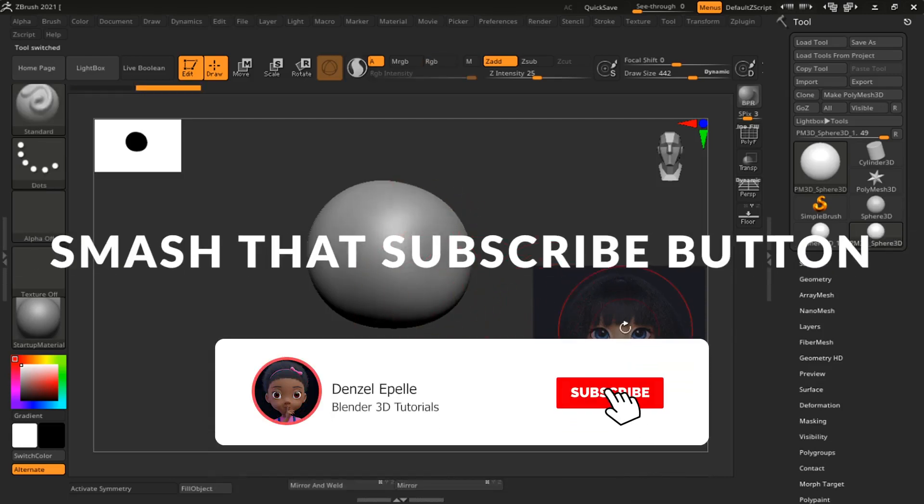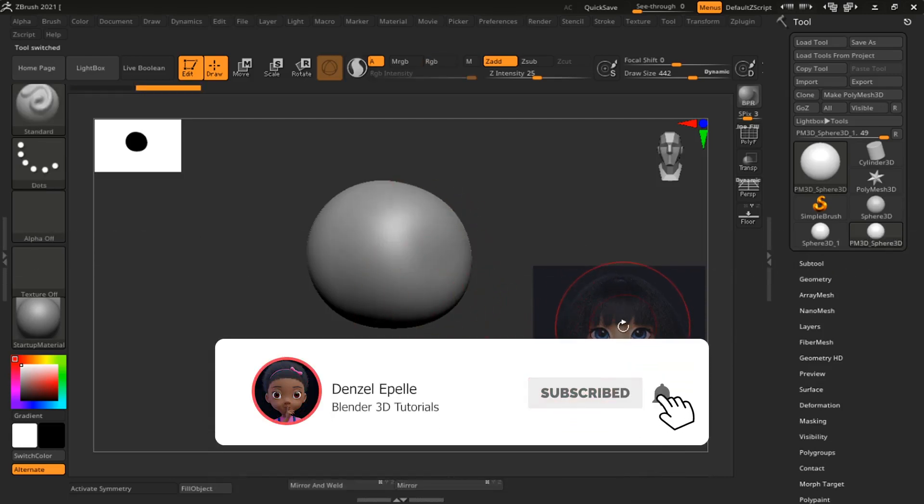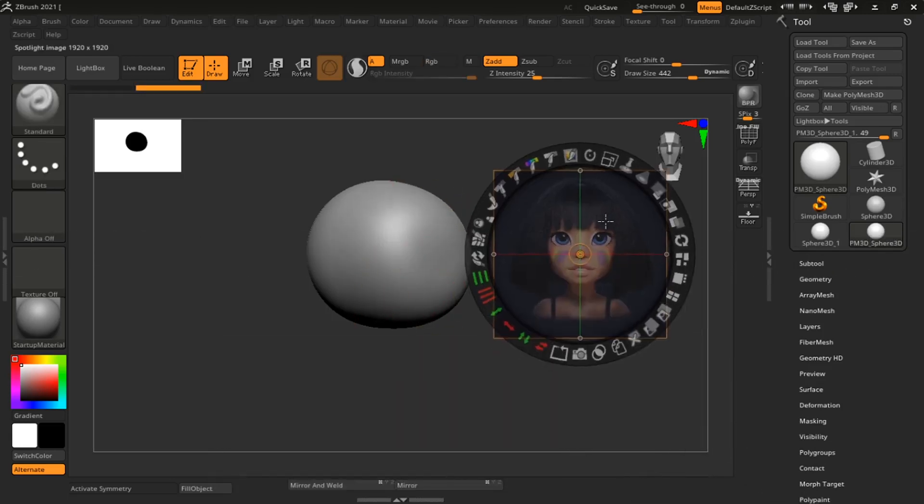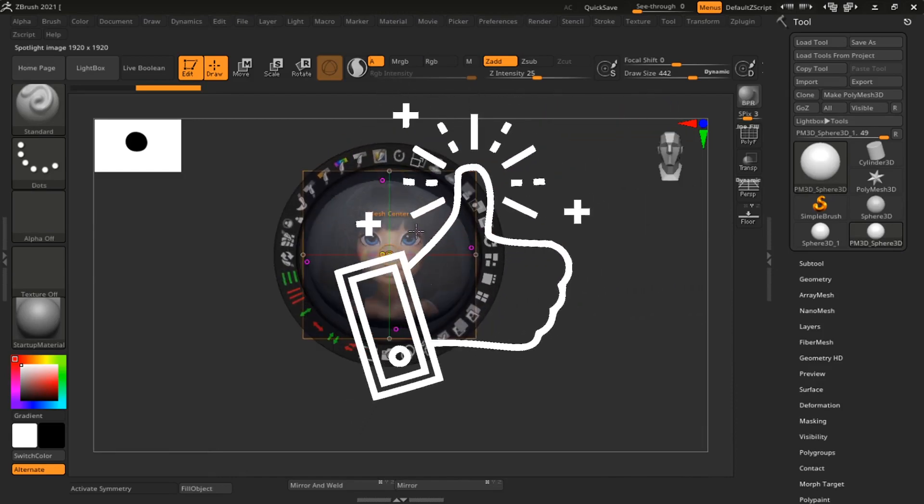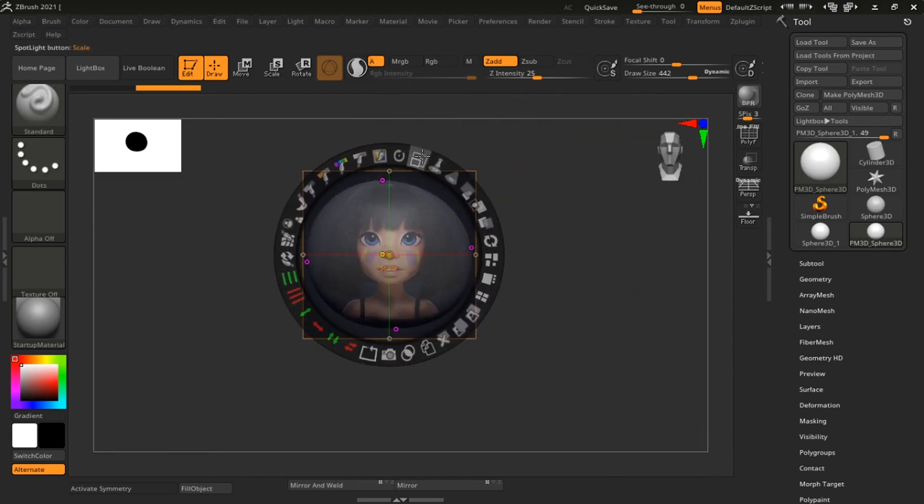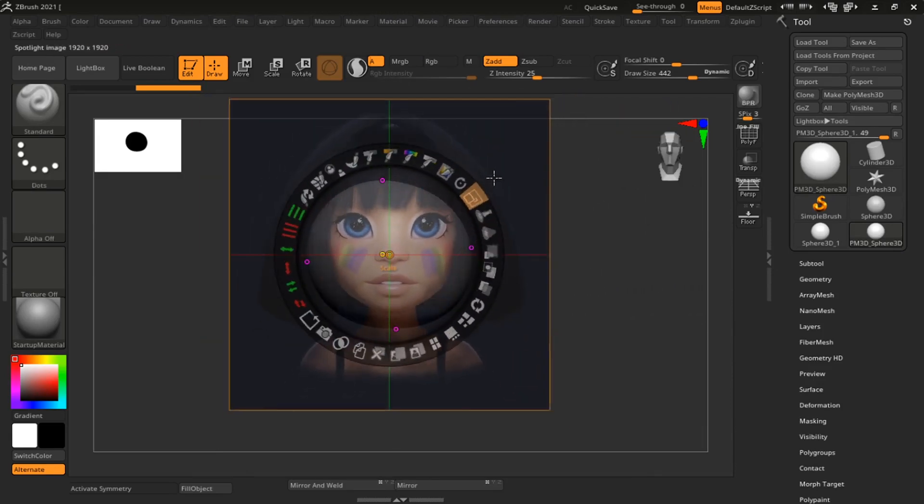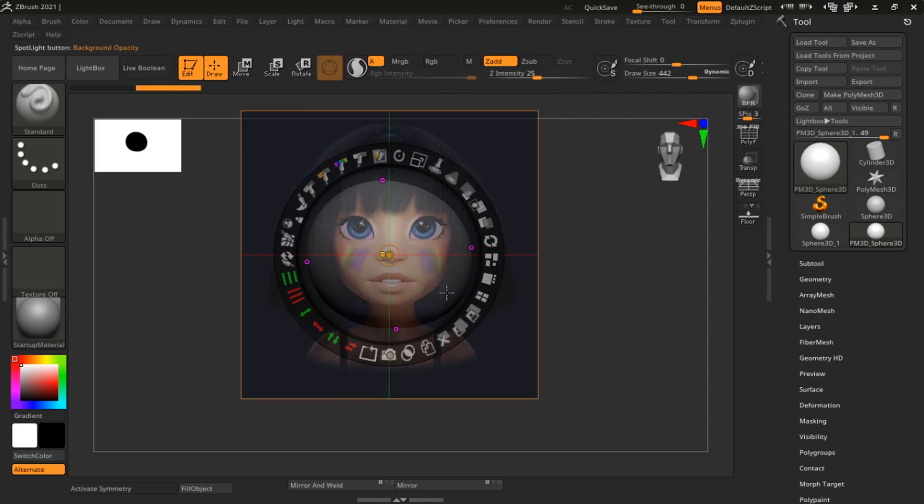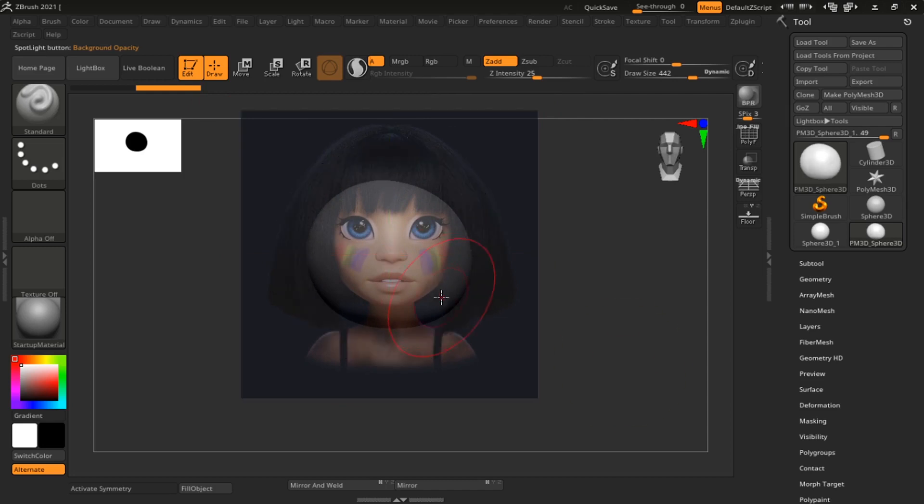What's going on guys, subscribe to this channel if you haven't already. In today's video we're going to go over quickly how you can import references into your ZBrush scene.